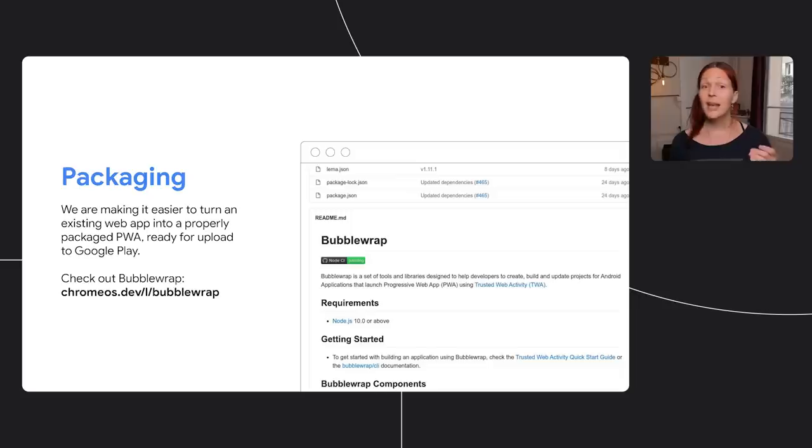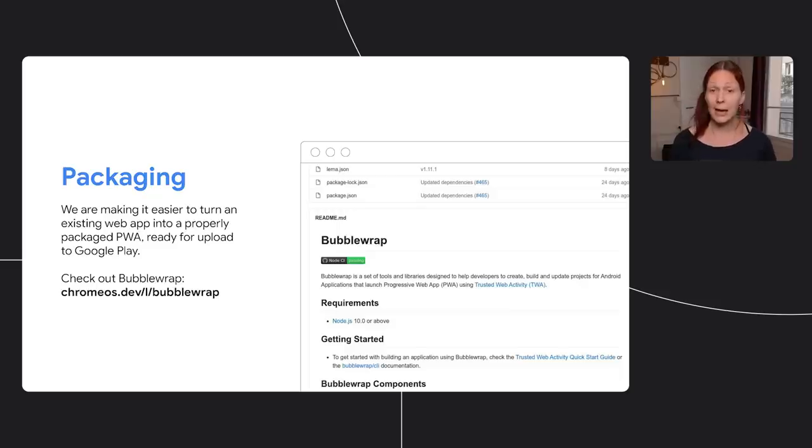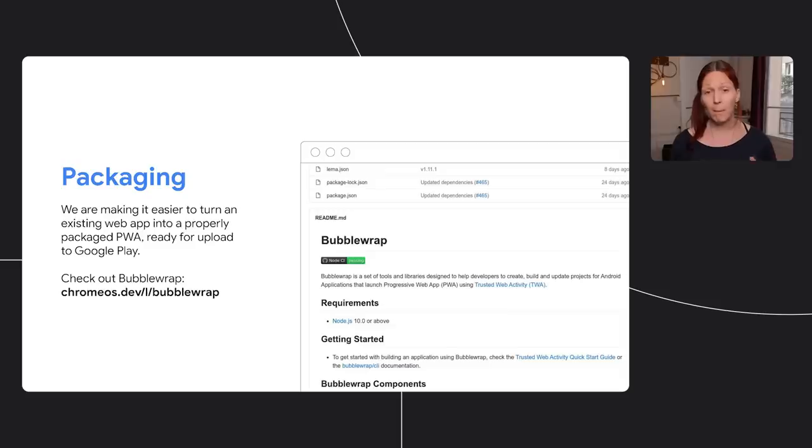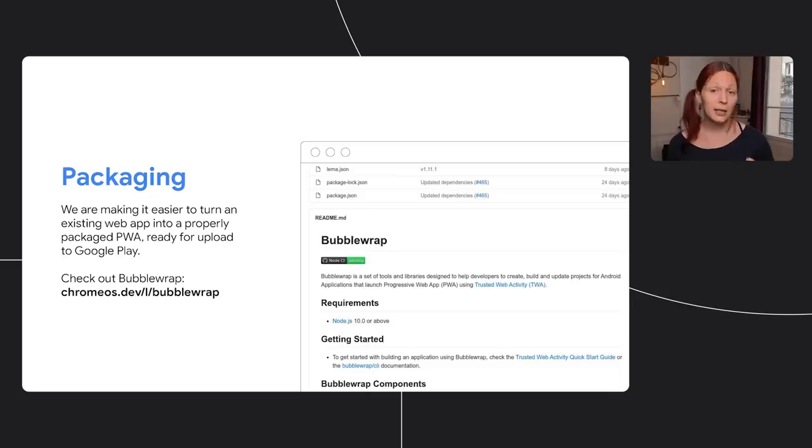So once you have built your awesome performant web app with all of these new capabilities, what then? The next step is to list it on Google Play, making it available to billions of Android phones and Chromebooks. We've made it easier to package your PWA for upload with the open source Bubble Wrap tool, available on GitHub. If you would like to dive deeper into this process, check out our talk, list your PWA in Google Play.